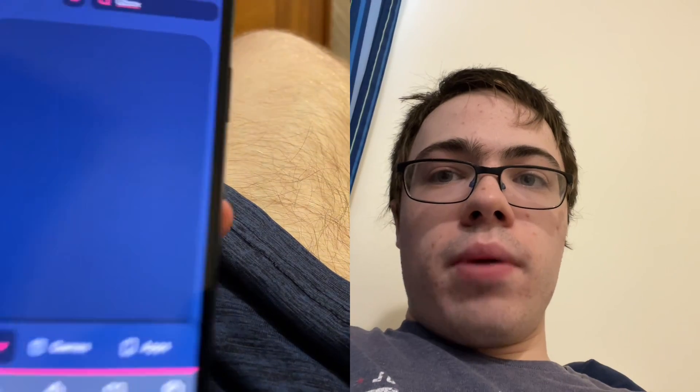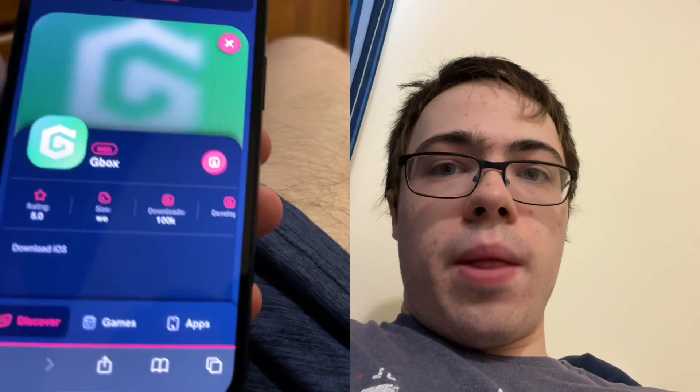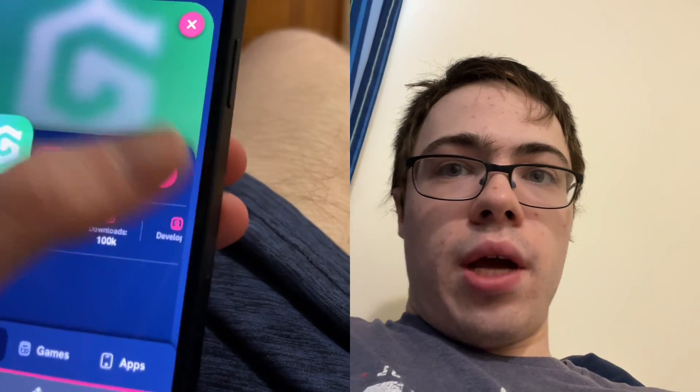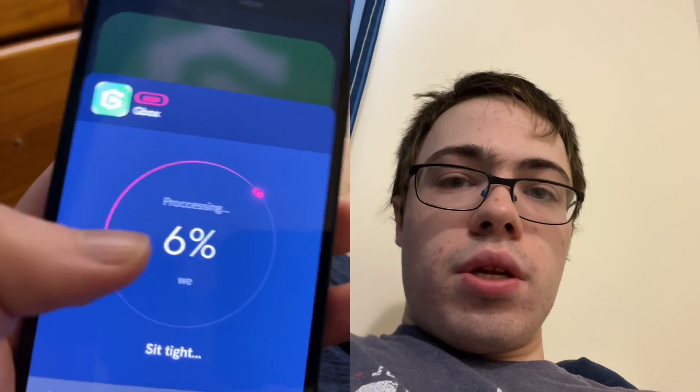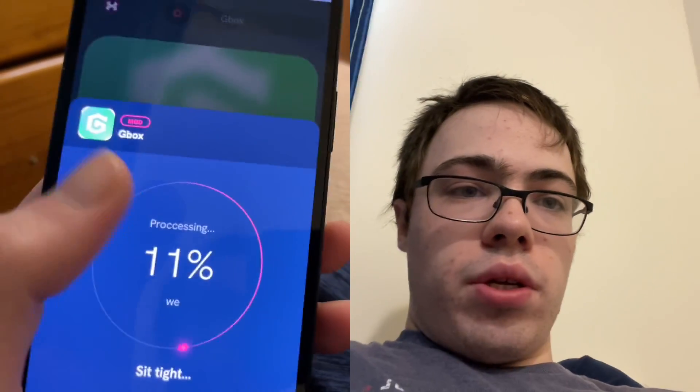So go ahead and press on it, and then press the download button, and it's going to start downloading.